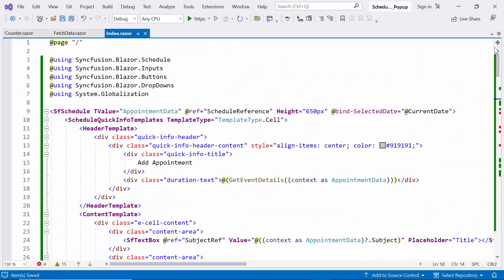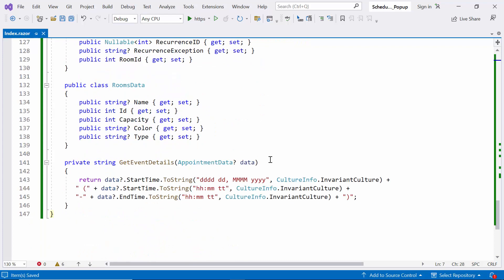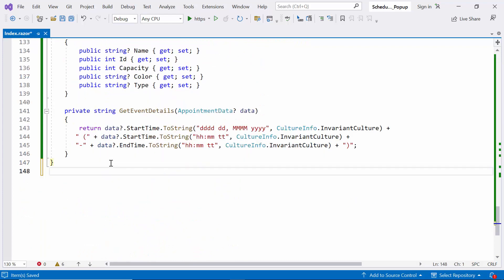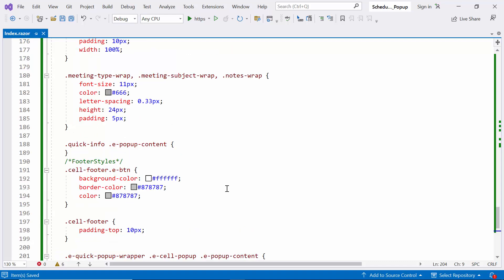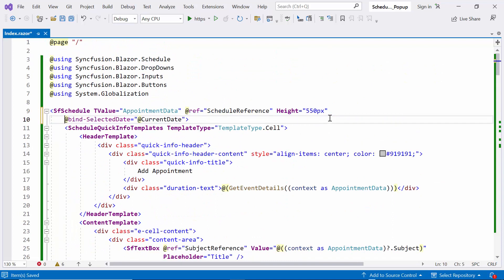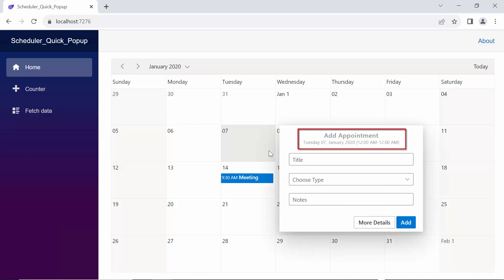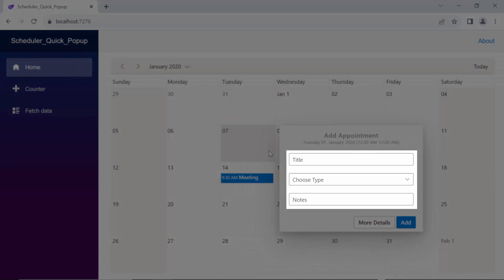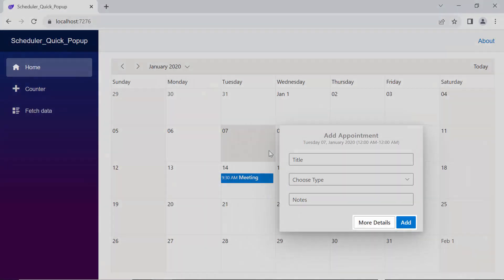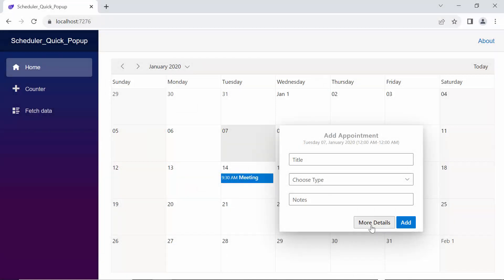I need to make sure I added the reference property set to the schedule reference in the Scheduler tag. Finally, I add CSS styles to the header, content, and footer templates. I set the CSS class property to 'quick-info' to add custom styles to the Scheduler's quick info popup. Now let's look at the output page. When I single click on the cell, you can see the title and duration in the header template, and the content textboxes and dropdowns in the content template. More Details and Add buttons are displayed in the footer. When I click More Details, it displays all the new event details.